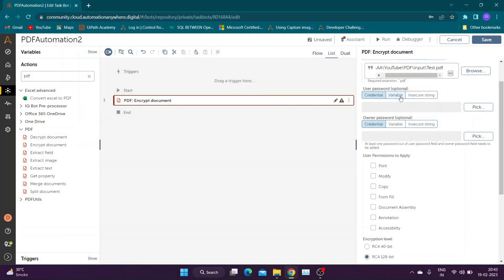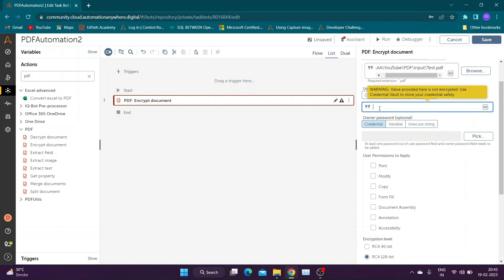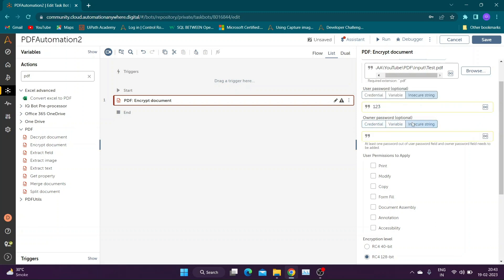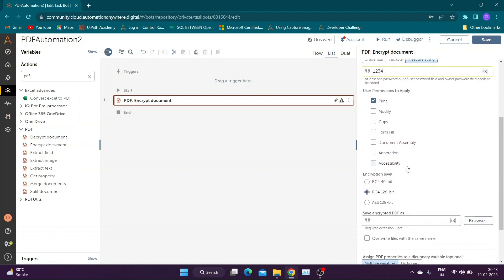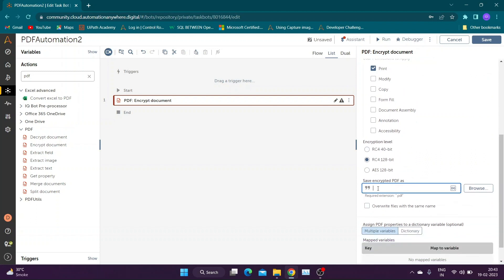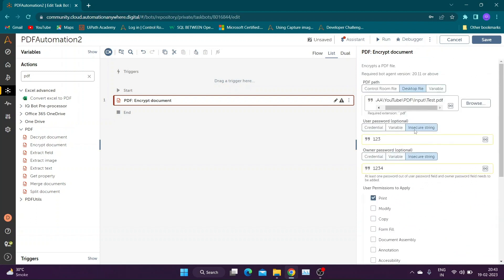For demo purpose I will be using Insecure String. It is recommended to use Credential Vault for storing passwords. Please note that User Password and Owner Password should be different. I will be selecting only print permission for user password access. Automation Anywhere allows us to select three different encryption levels. We can also assign PDF property to dictionary variable if required.